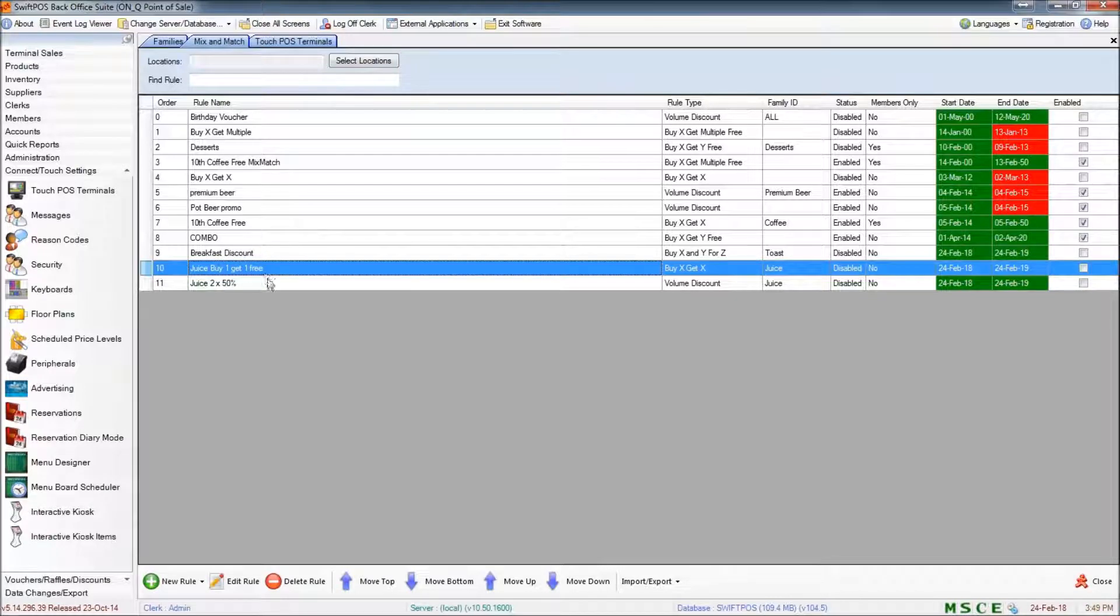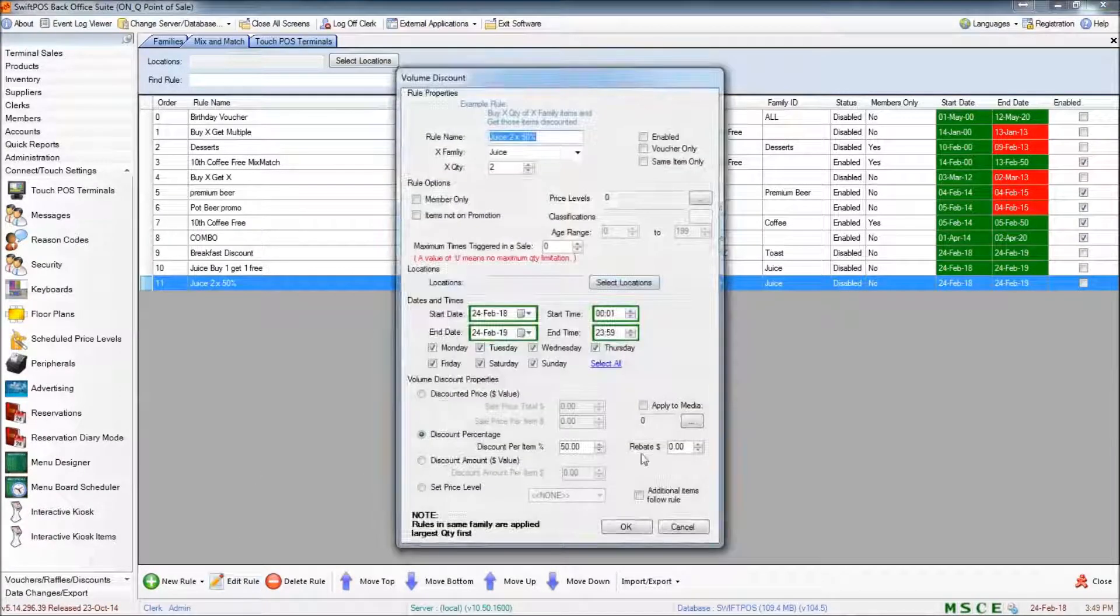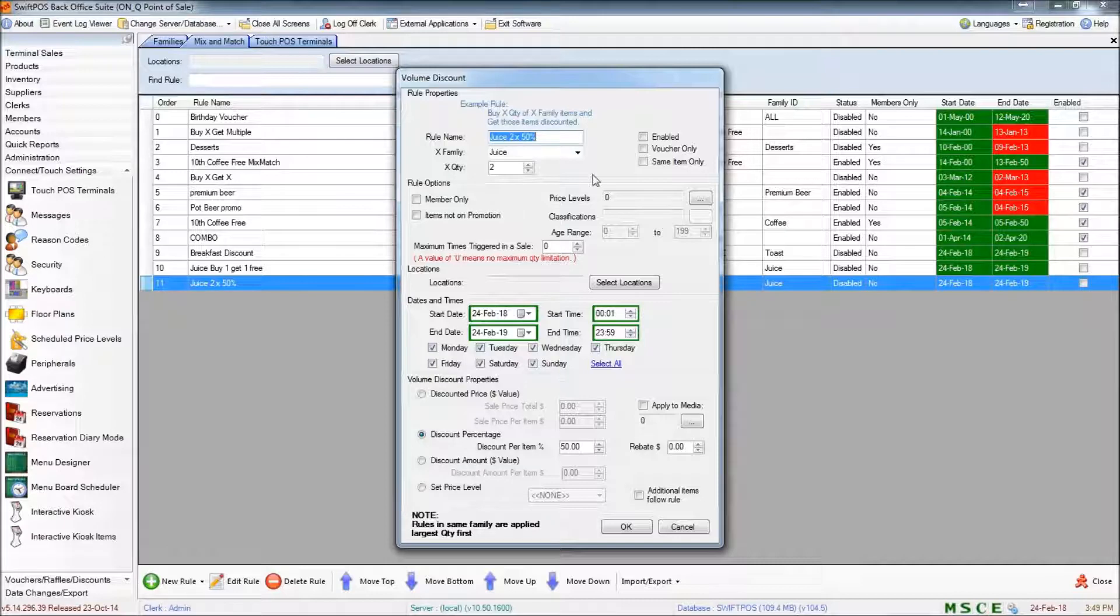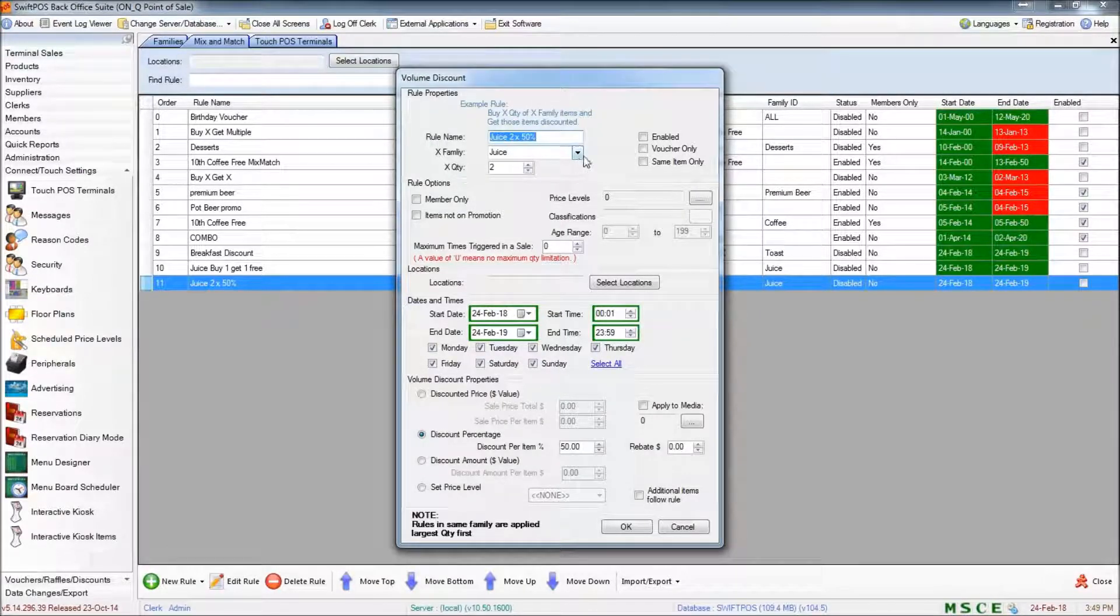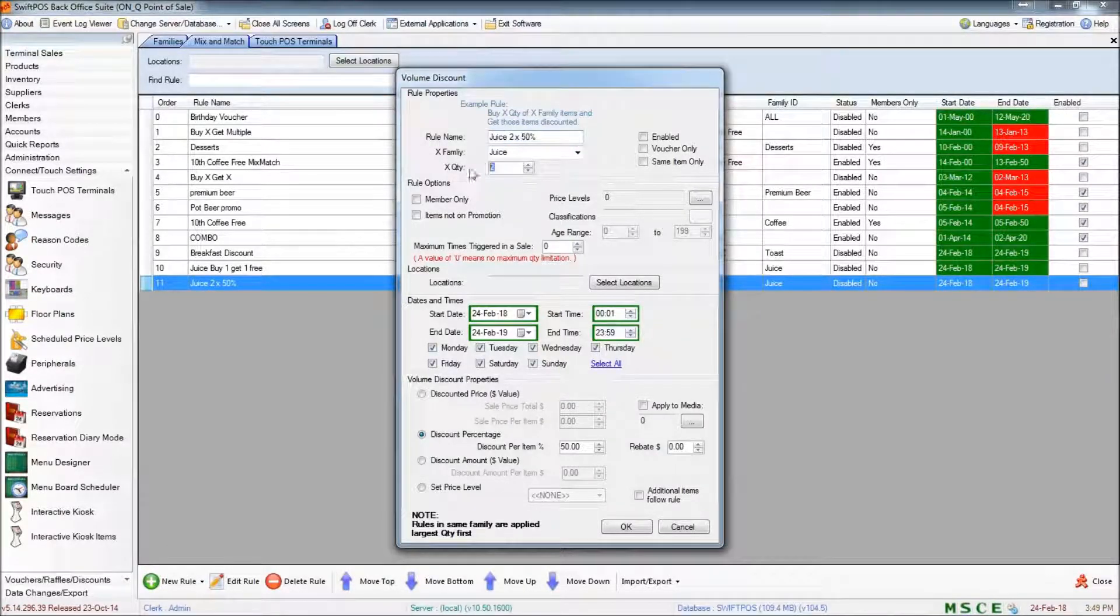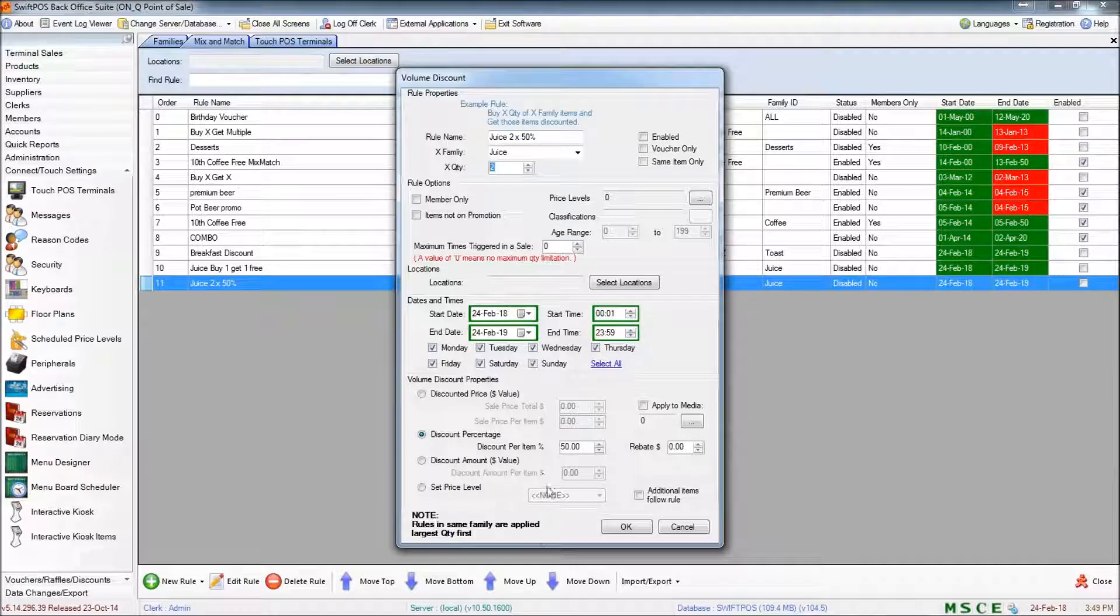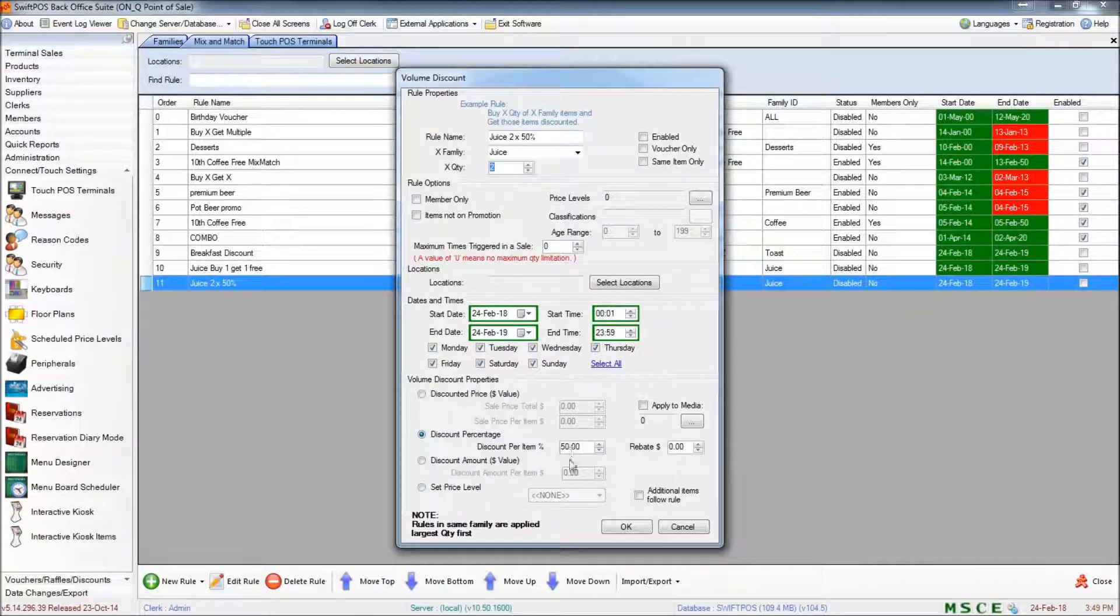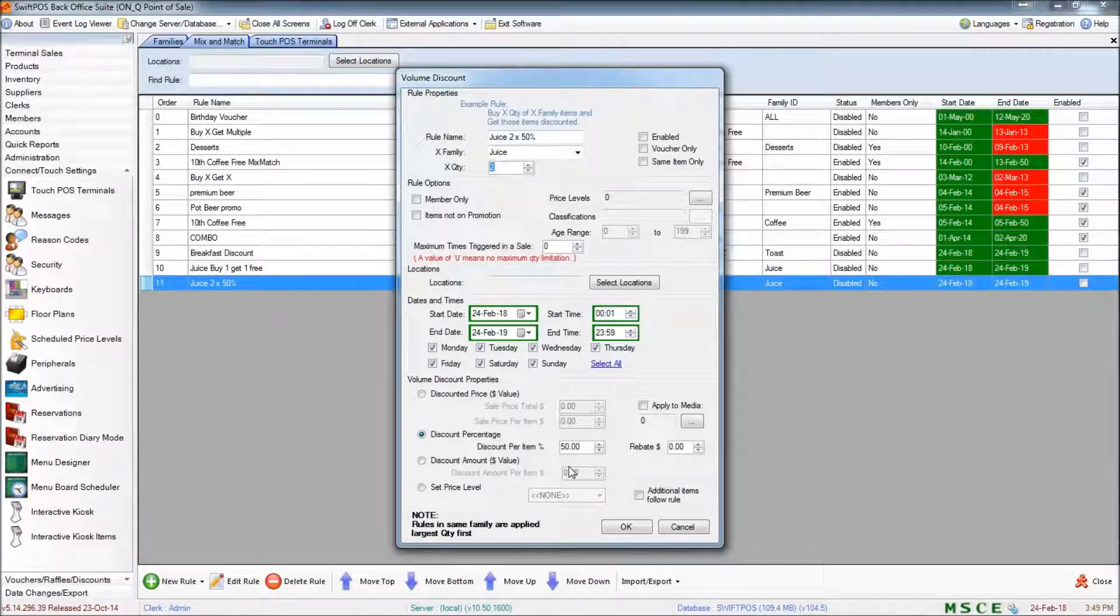Now I'm going to have a look at the volume discount rule that I've set up. Again, we're specifying just a single family and we are specifying a quantity of 2. And here I've got a discount percentage of 50%.